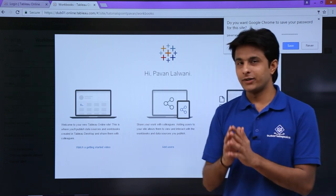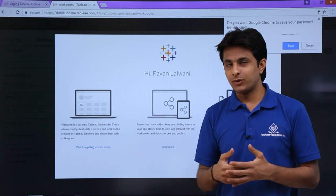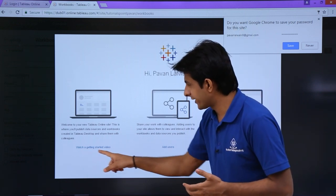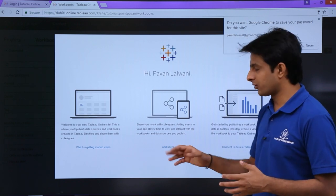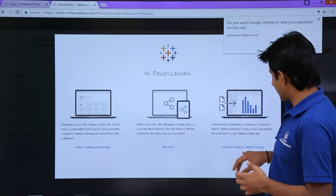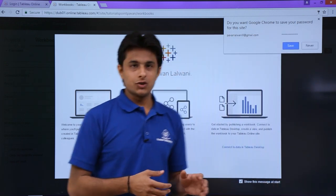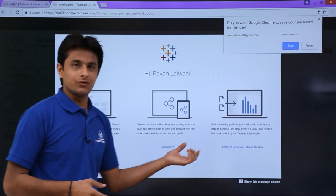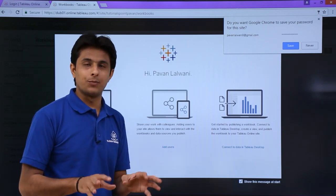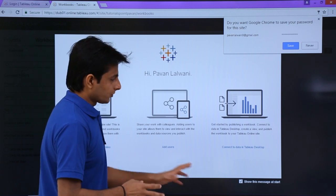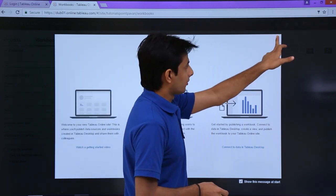Once you click on the Sign In button, you'll get a welcome screen that asks if you want to learn about Tableau Online — you can watch a getting started video. It also asks if you want to add some users to your Tableau project, or connect to your data in Tableau Desktop. Right now I don't want to see this window, so I'll just click on the close button here.